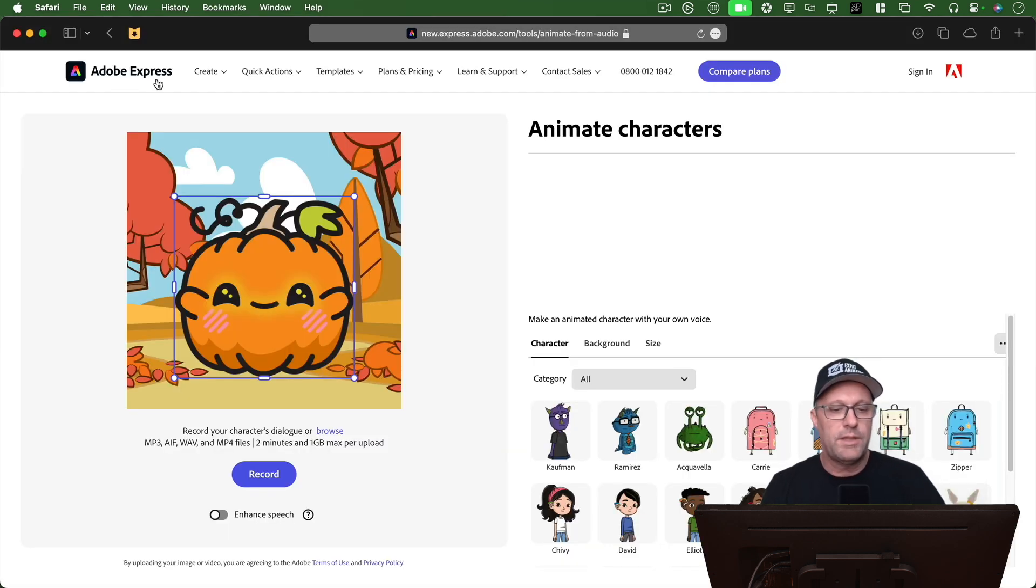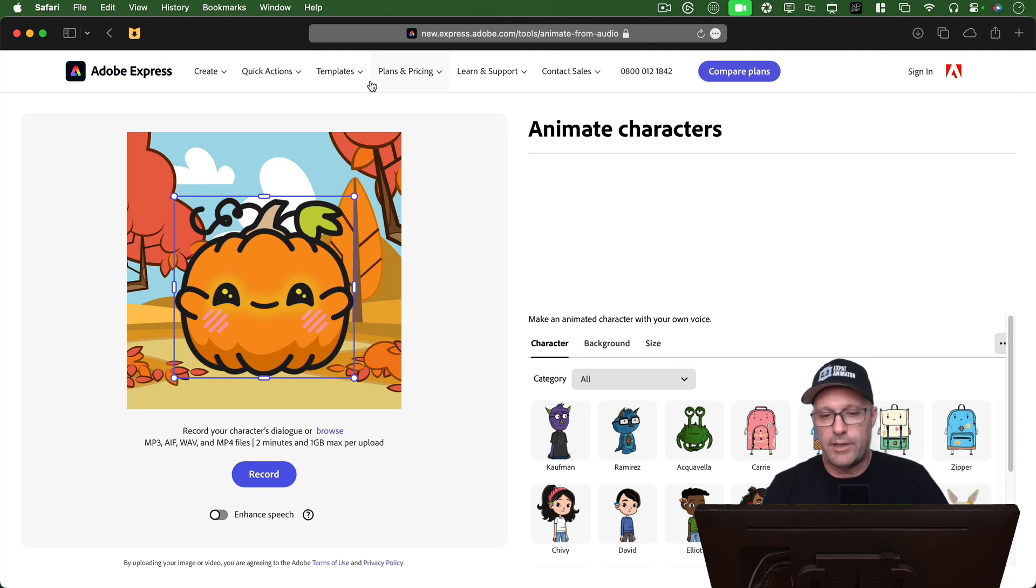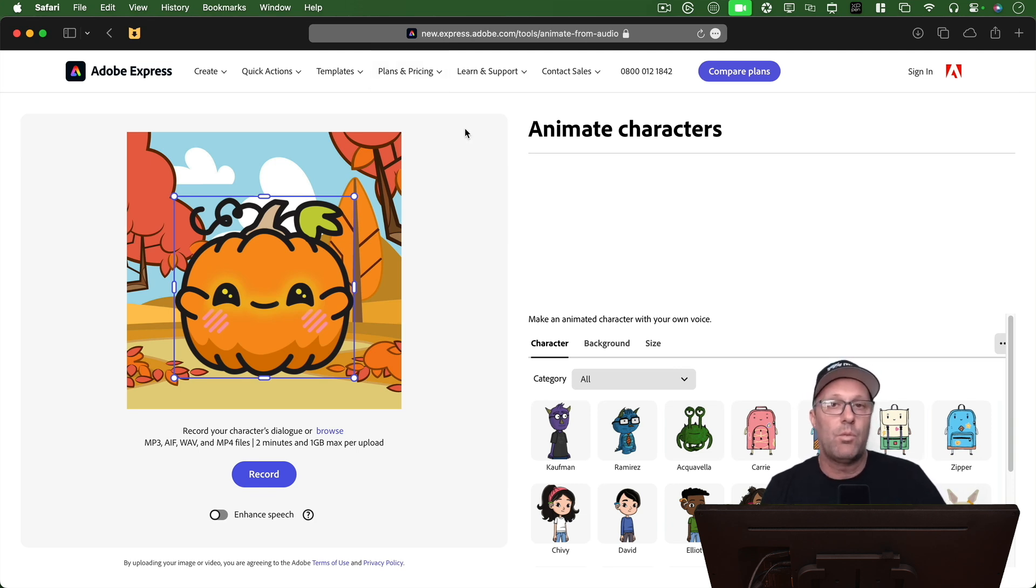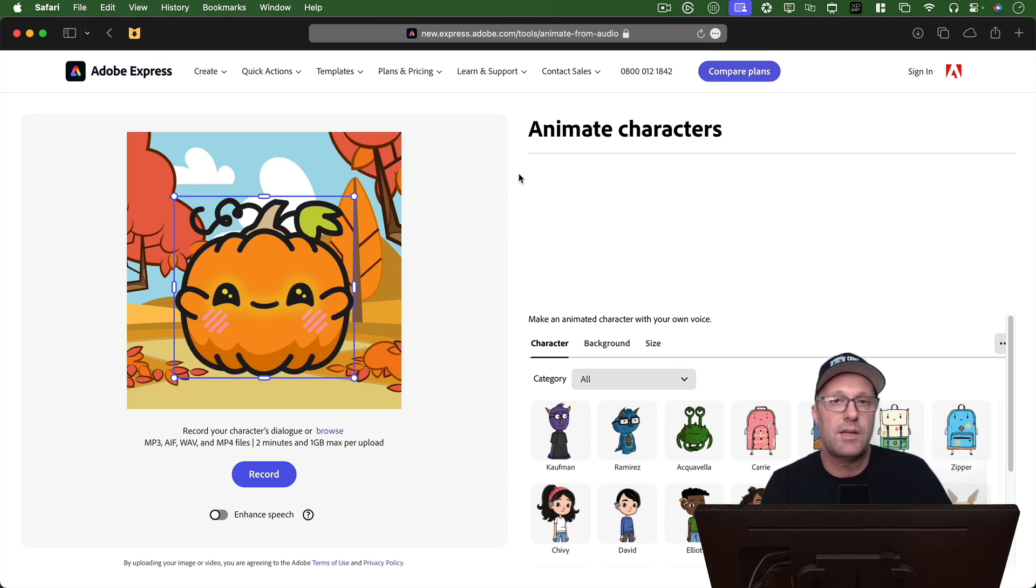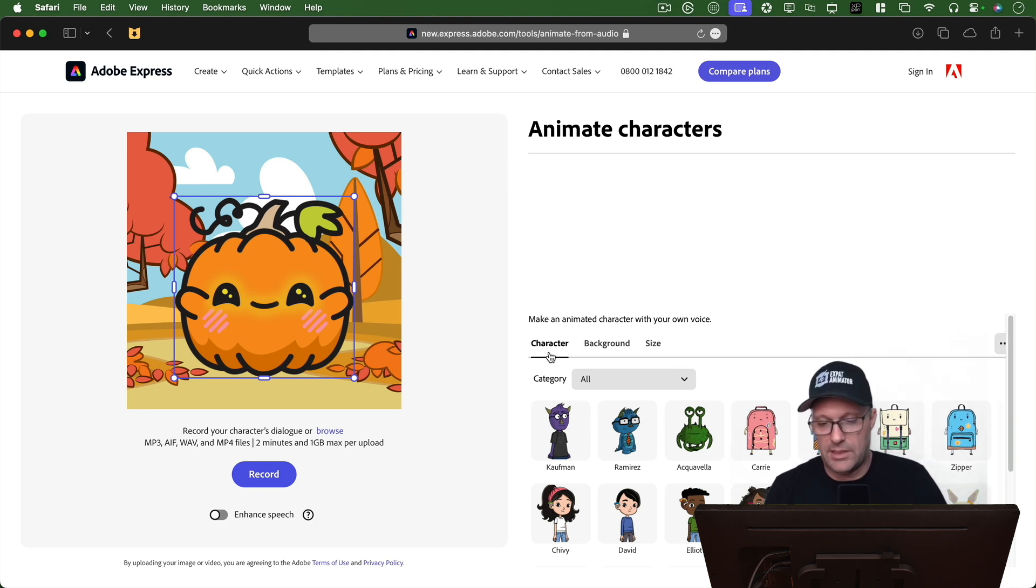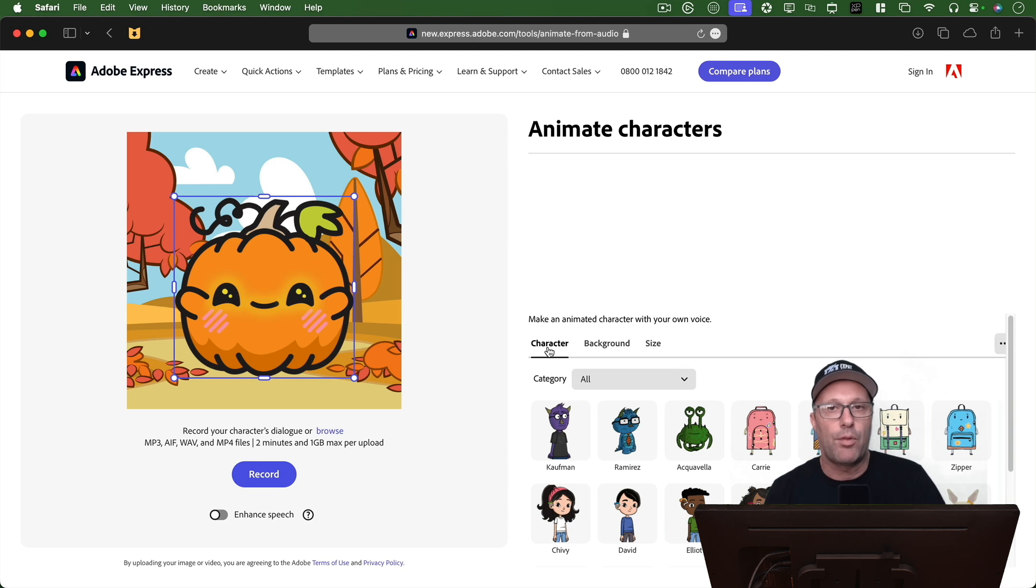It's called Adobe Express. And yes, it's still free, and they've added a lot more characters. And one thing that they've added since the last time I was here, is they've added the ability to just lip sync a mouth, not a whole character.